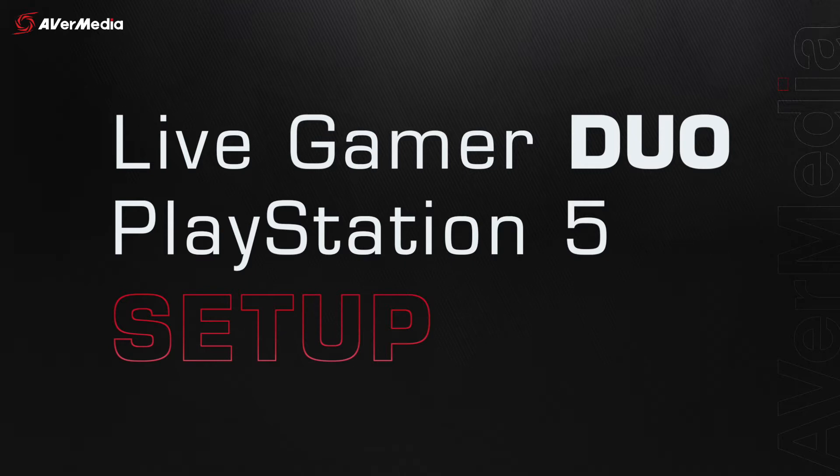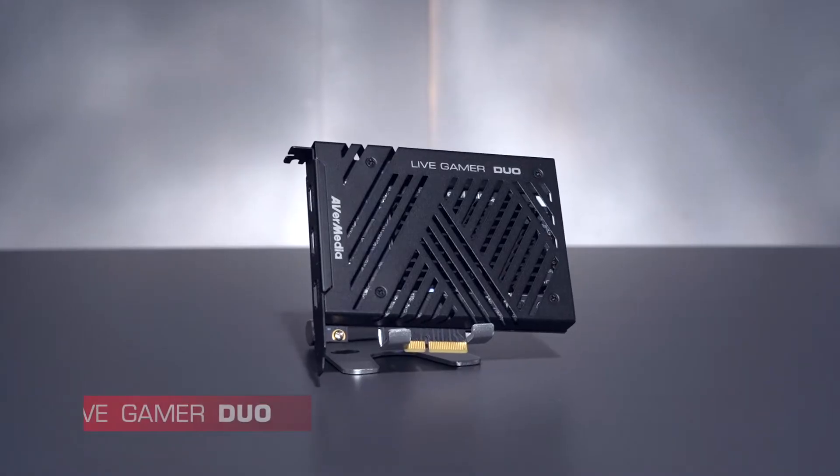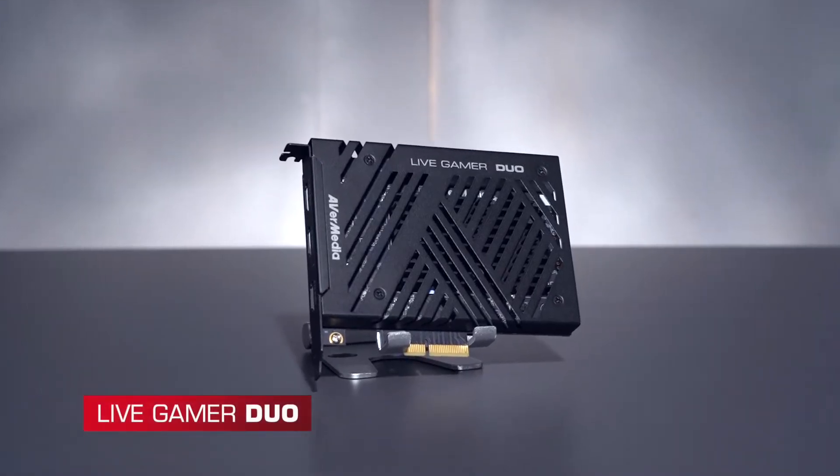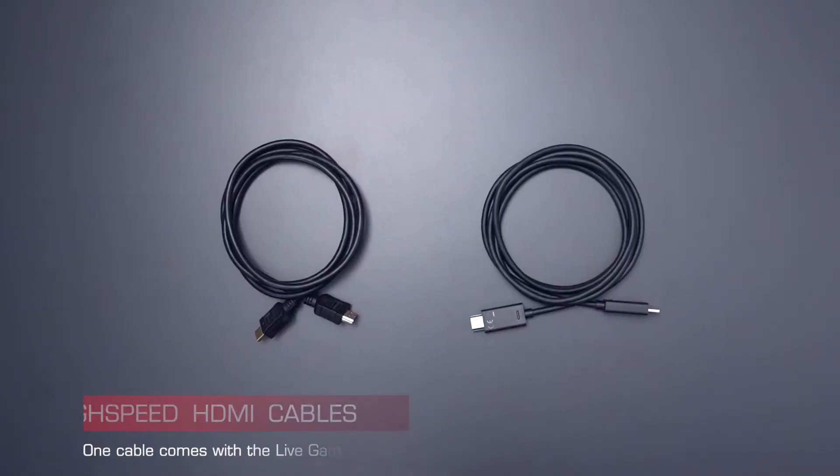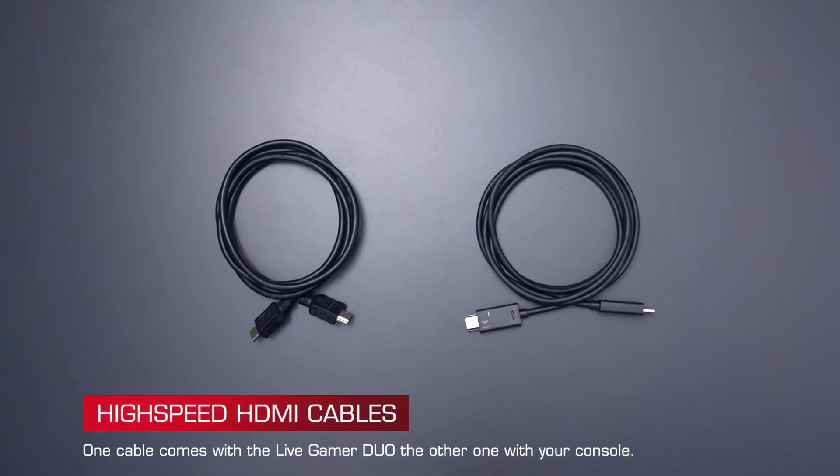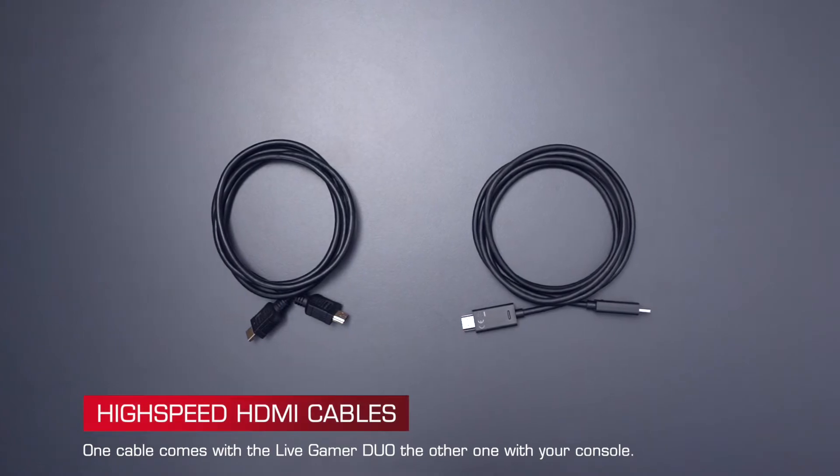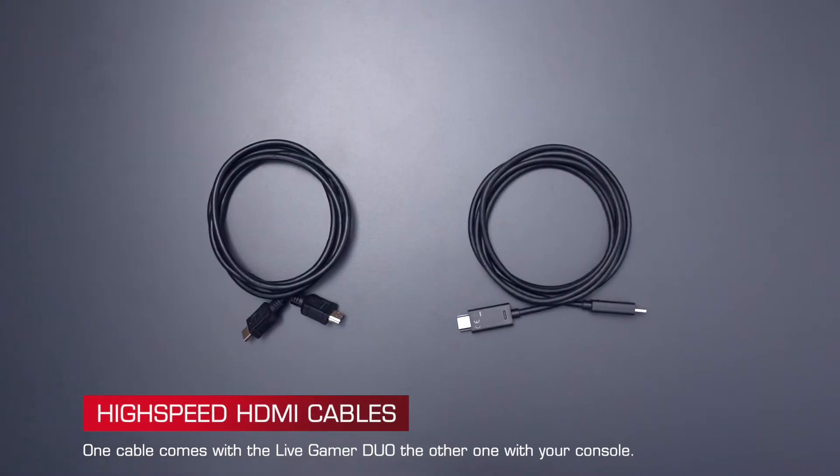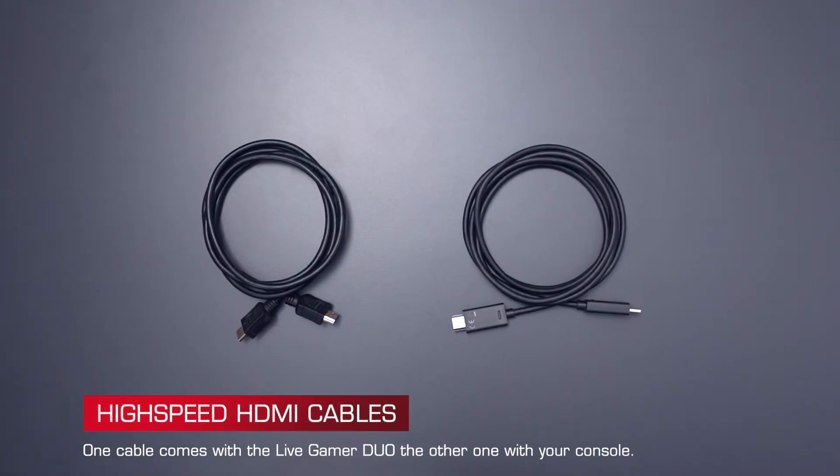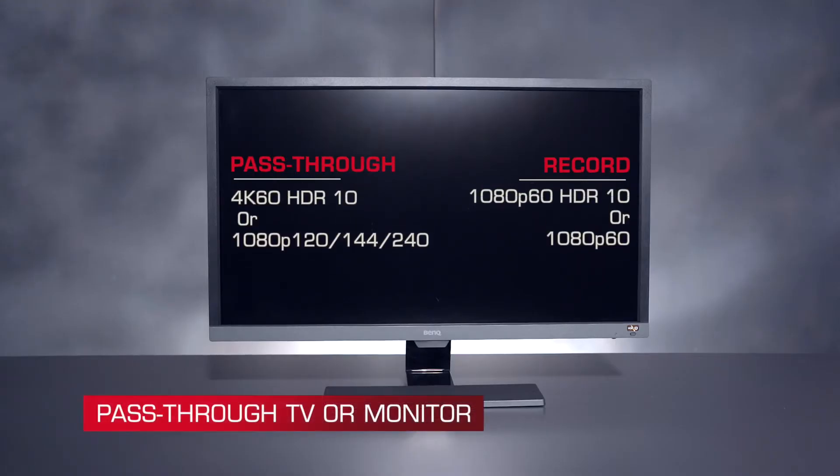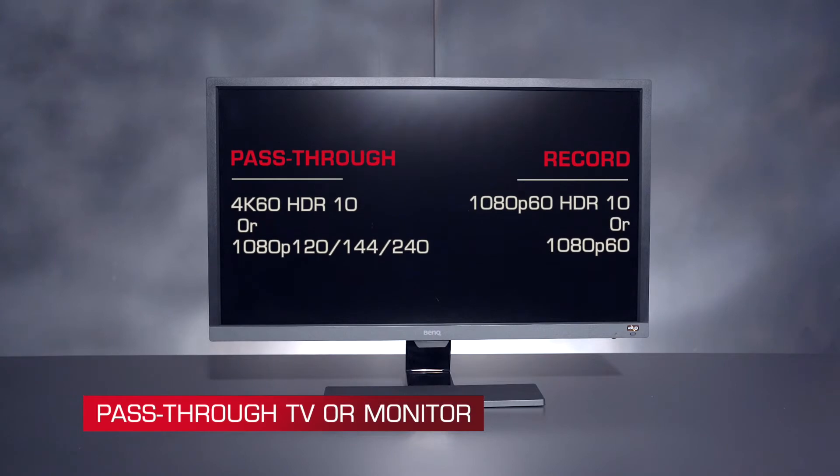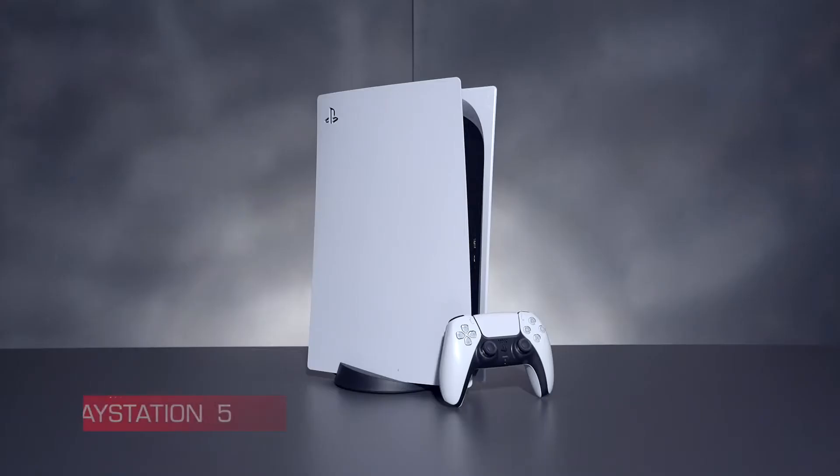Here is what you'll need: a Live Gamer Duo, two high-speed HDMI cables, a pass-through TV or monitor that supports the resolutions and frame rates you want to play in, and of course, a PlayStation 5.